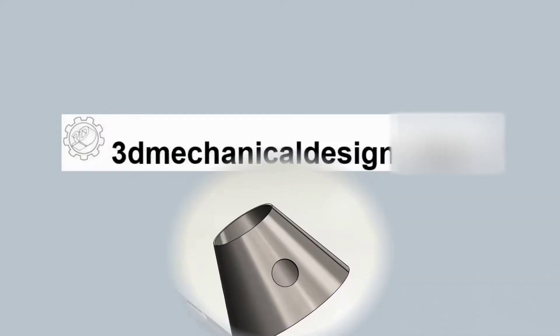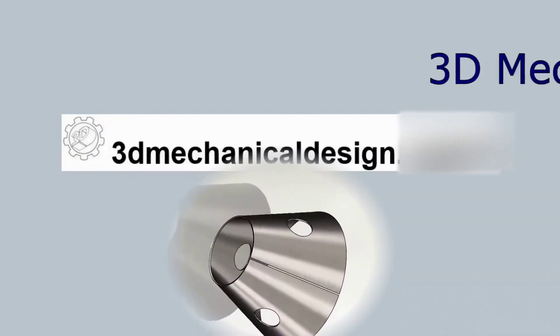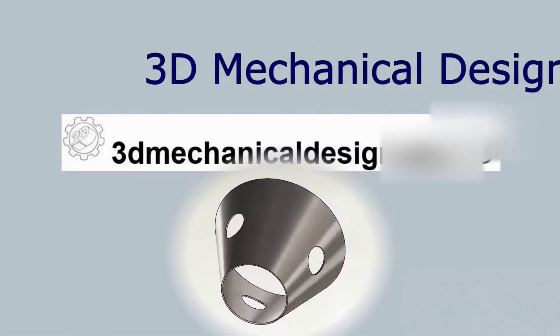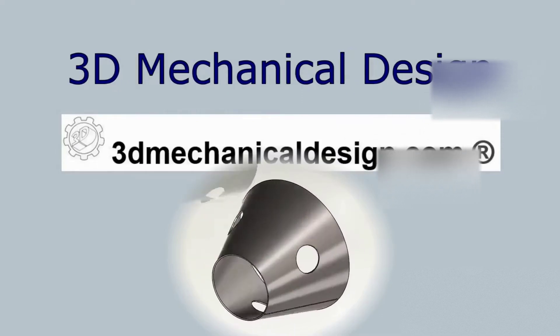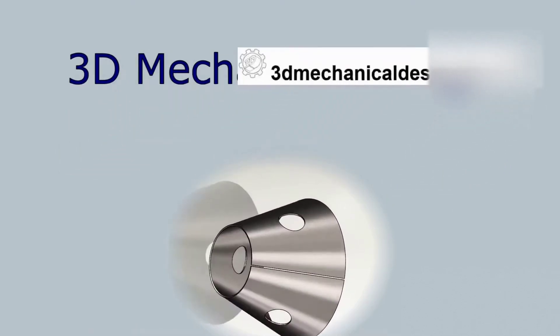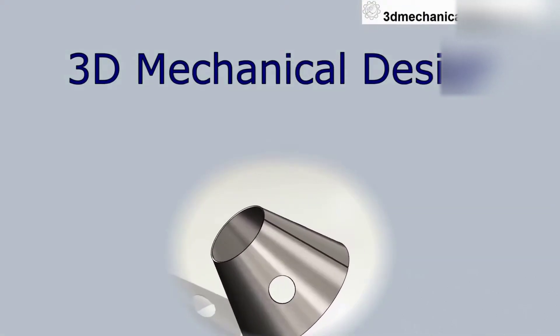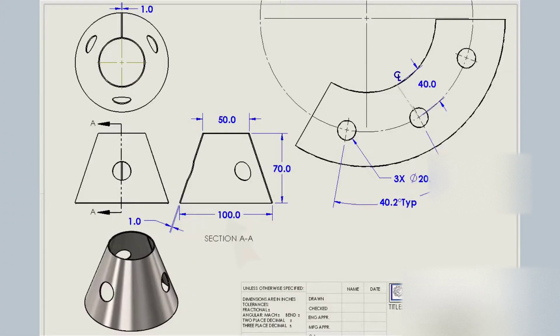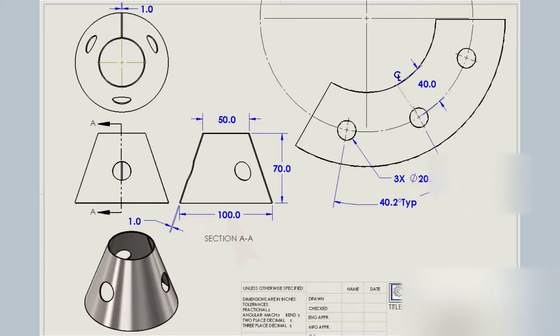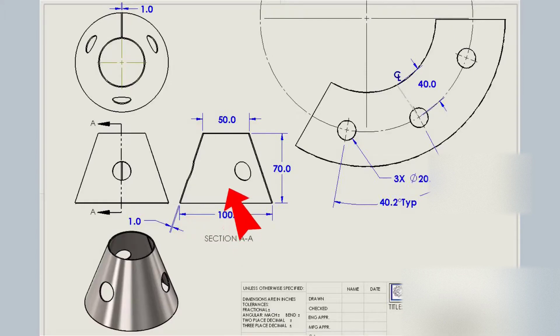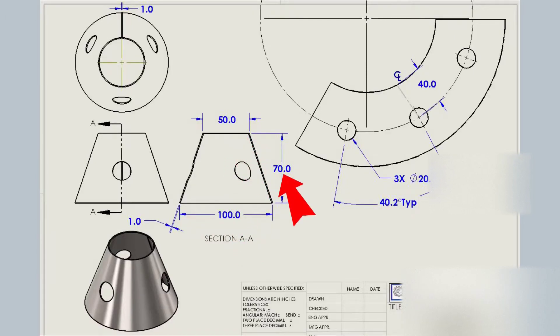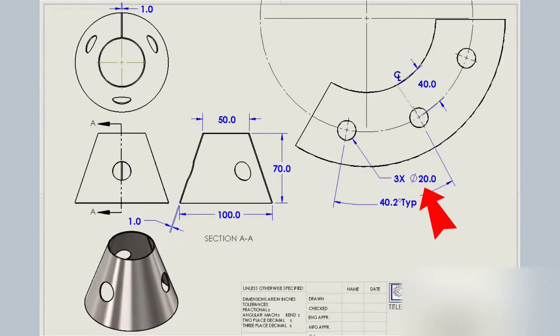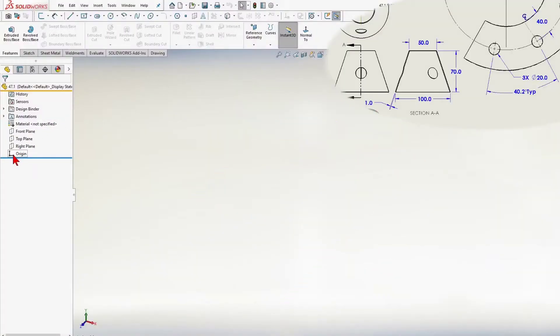Hi, and welcome back to 3D Mechanical Design in another tutorial video. Today, we will use the basic sheet metal commands to create a sheet metal cone with holes. The metal cone maximum diameter of 100mm, minimum diameter 50mm, cone height 70mm, sheet thickness of 1mm, 3 holes 20mm diameter. Let's start.